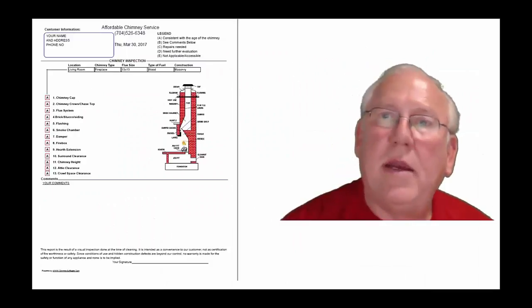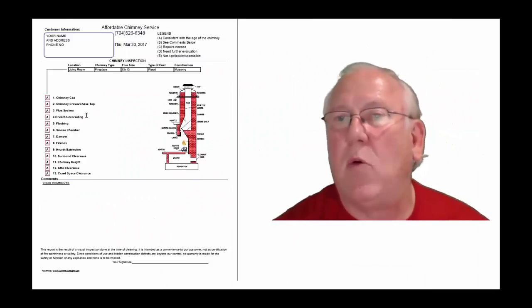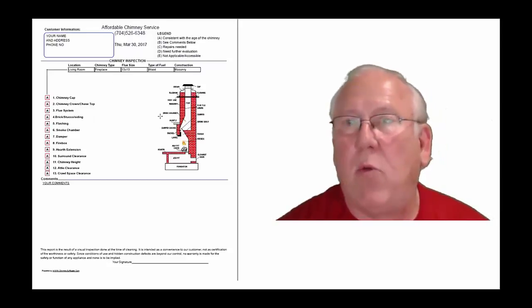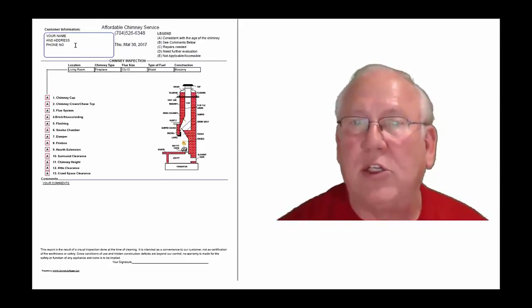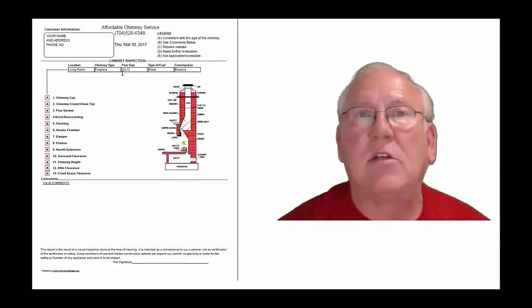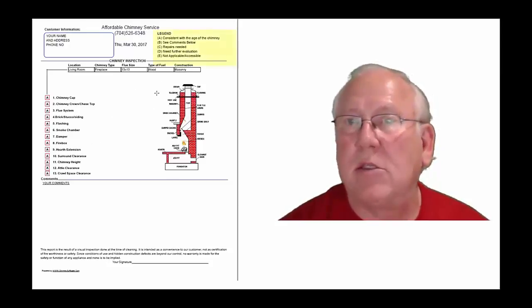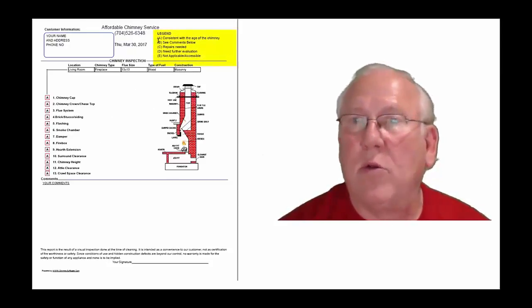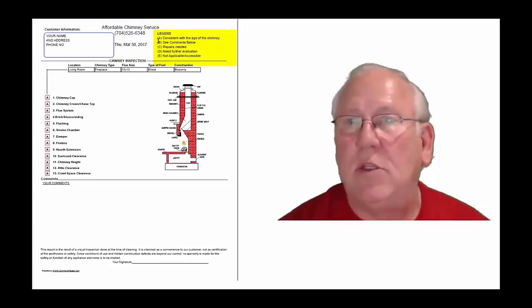Okay. Now let's take a look at the inspection report and see how it reads out. This is a generic report. This is exactly what you will get. Only your information will be filled into all these blanks. The upper right-hand corner of the report is the legend.